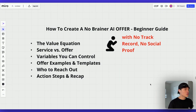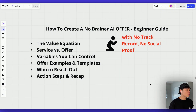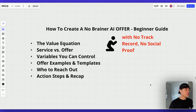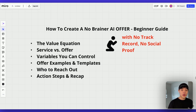In this presentation, I'm going to be showing you the value creation and the difference between service and offer and variables you can control, offer examples and templates, who to reach out to, and finally action steps and recap. So, how to create a no-brainer AI offer as a beginner with no track record, no social proof.